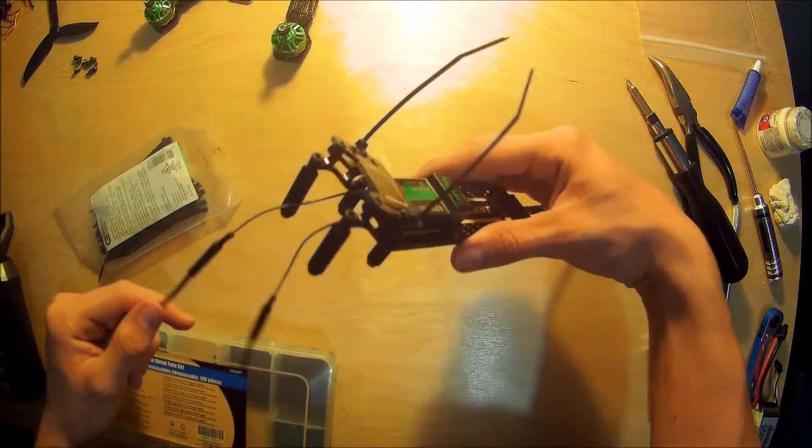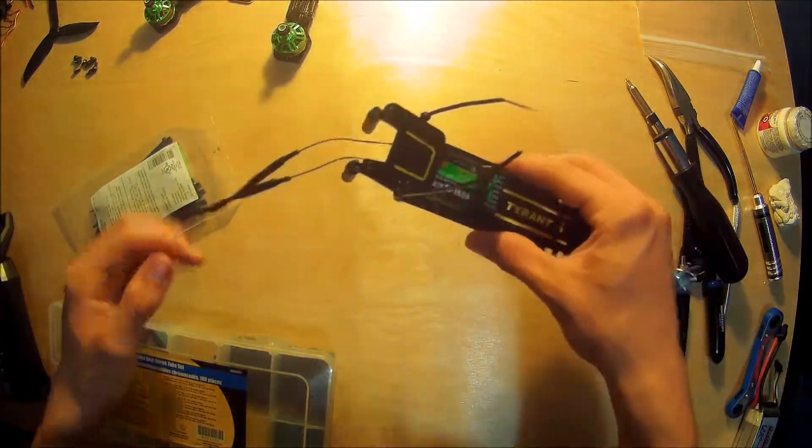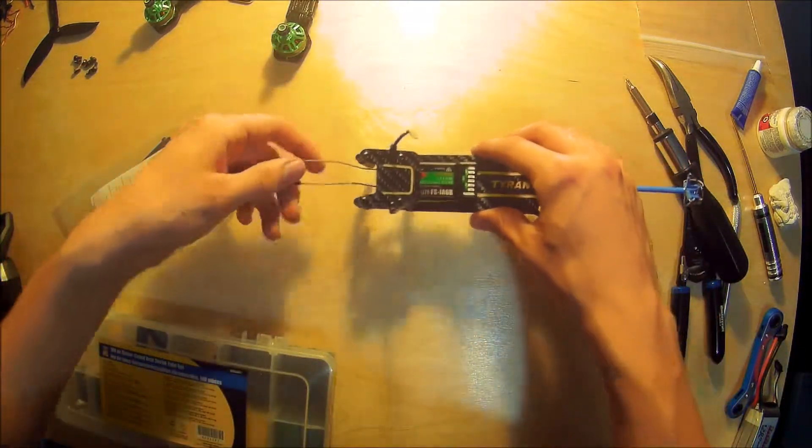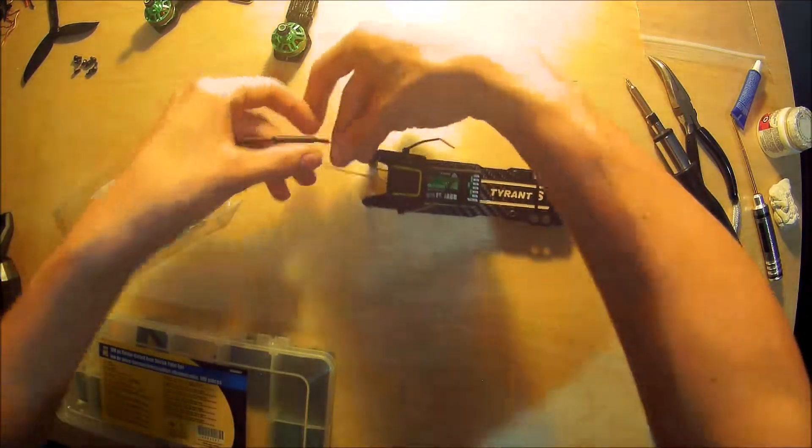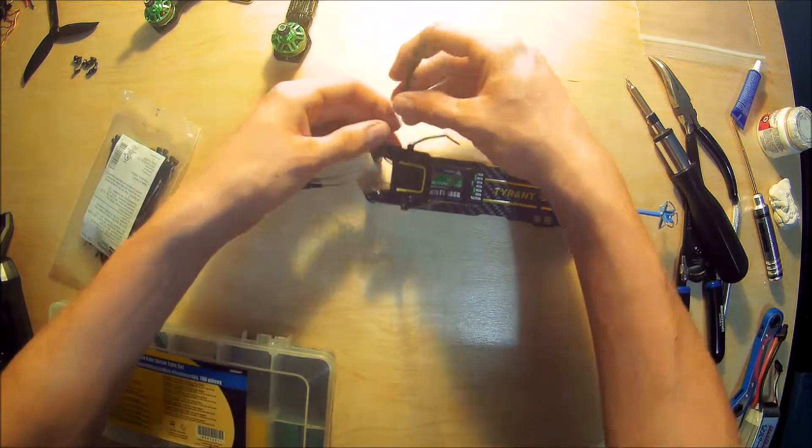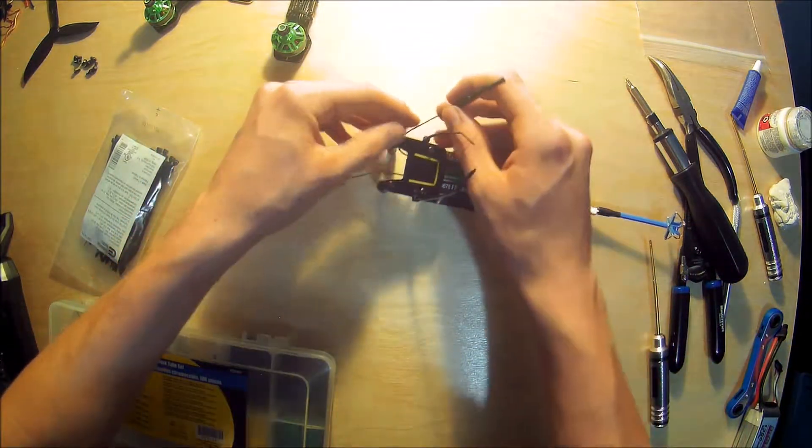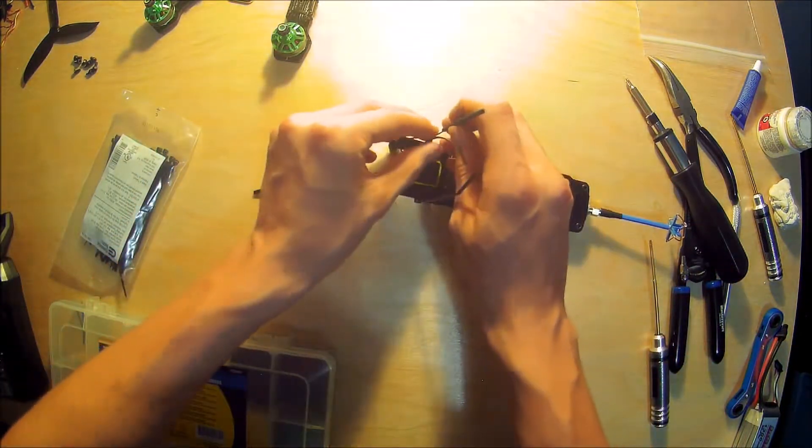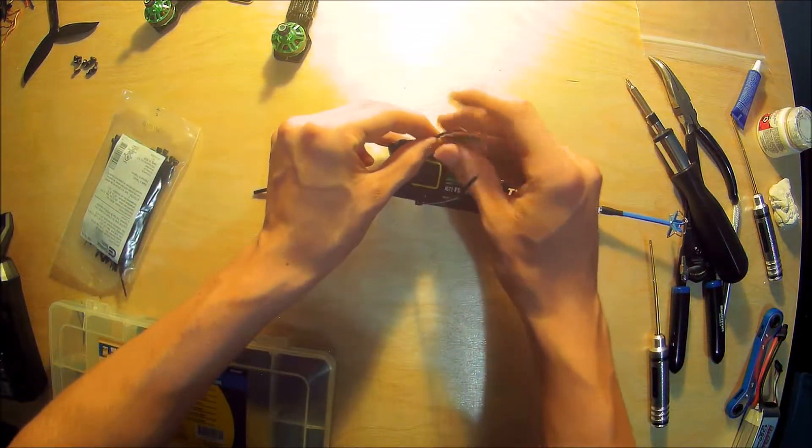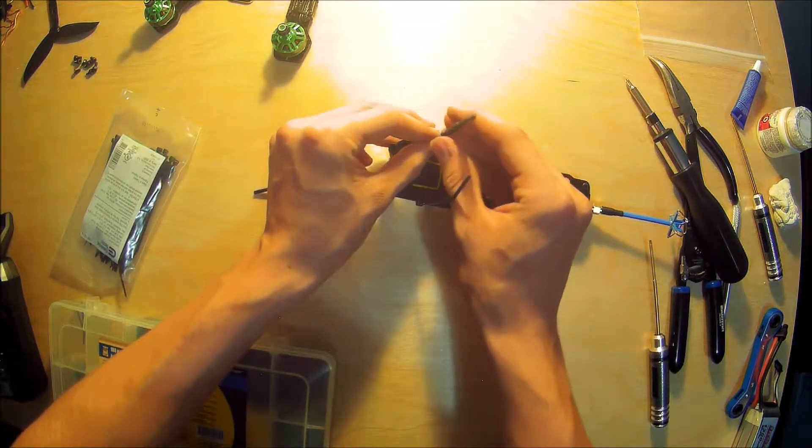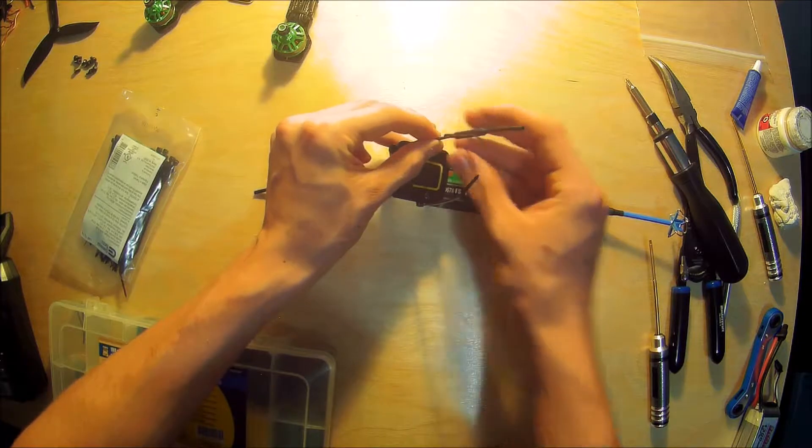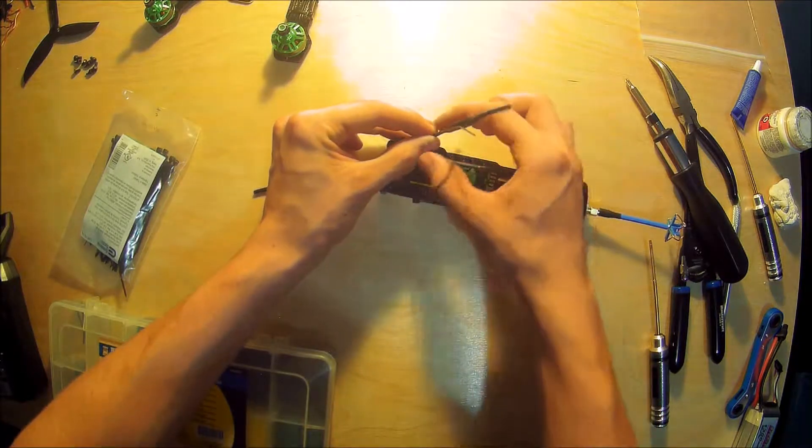All right, bam, so now we have some zip ties on there. We are going to run our receiver wire just kind of put it next to it.